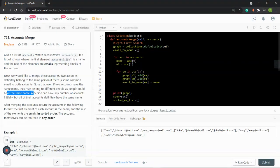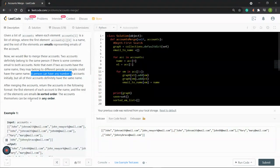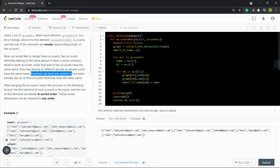So we can have two Johns with different emails because they are two different persons with the same name. A person can have any number of accounts initially, but all of the accounts definitely have the same name. After merging the accounts, we need to do some sorting. We return the account in the following format: the first element is the name, and the rest — the email chain — needs to be sorted.